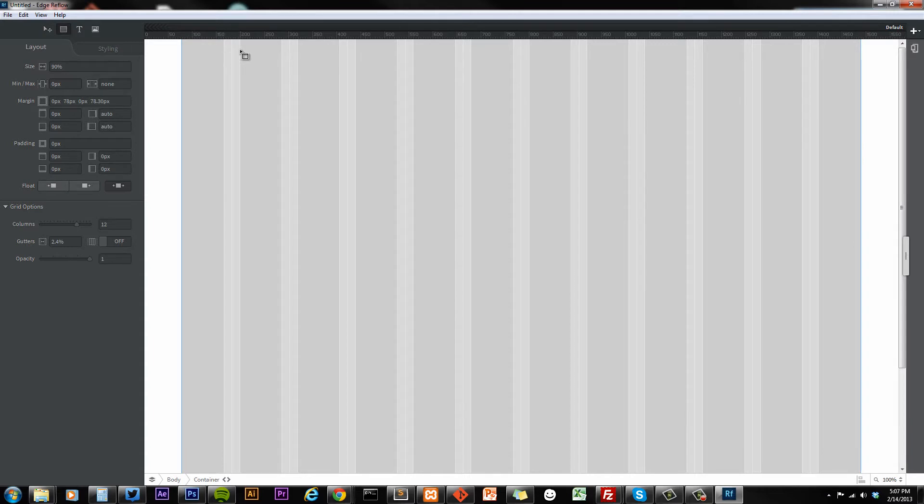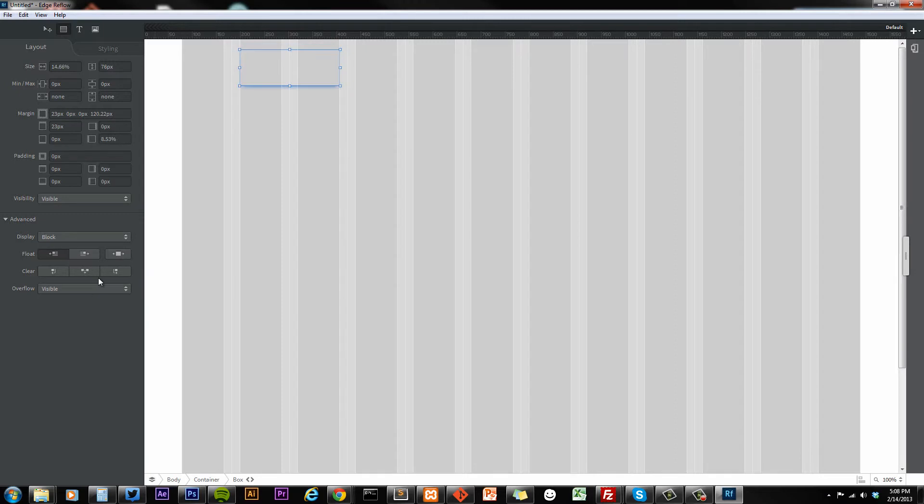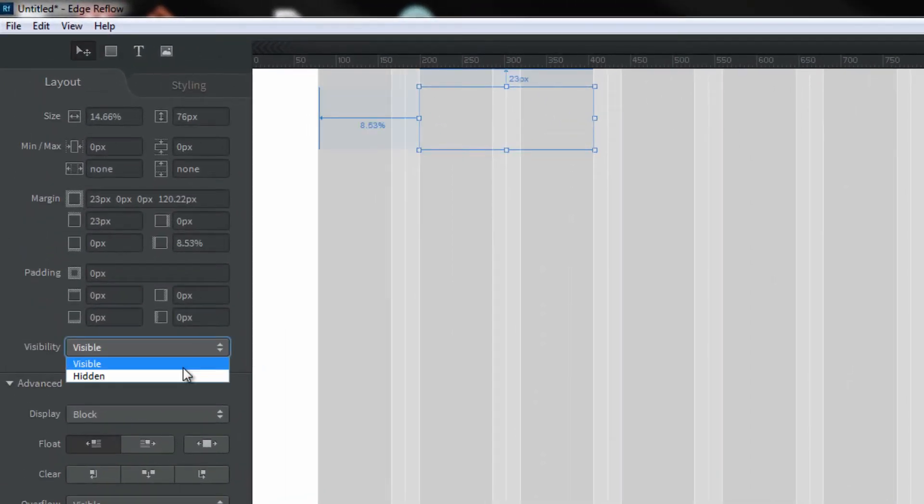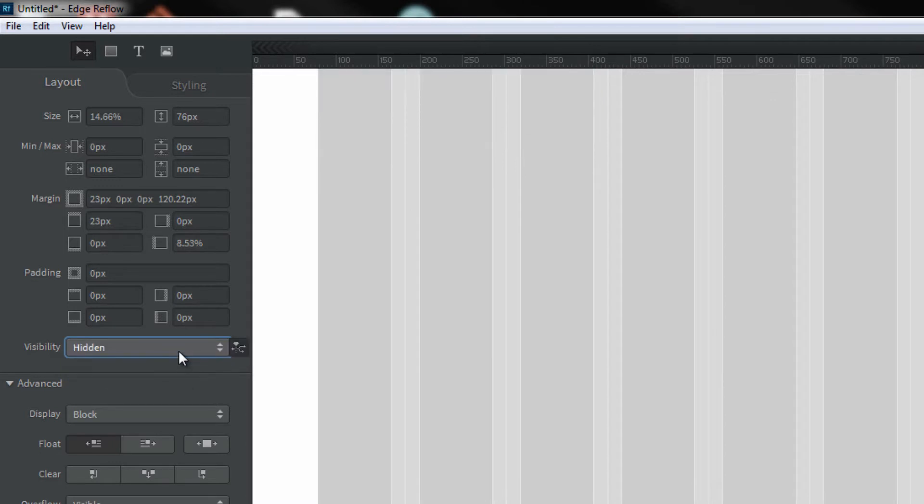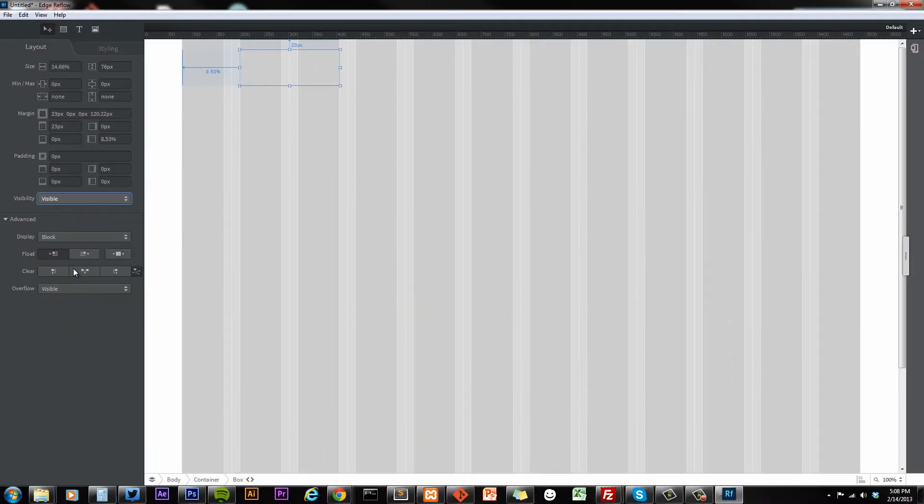We're going to add a box in here, make that our logo, and you have all these different options. You have visibility, visible, hidden, make it visible, and all these others that we'll go over.